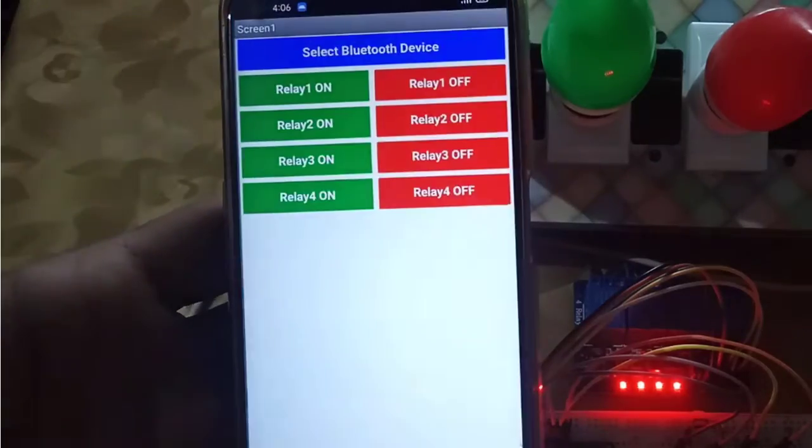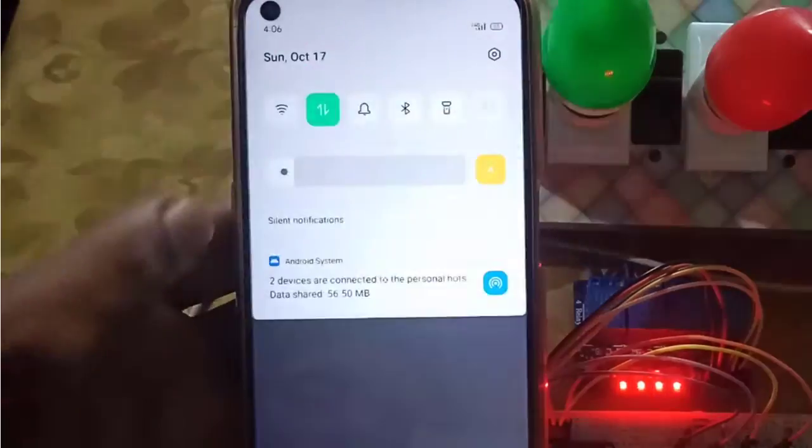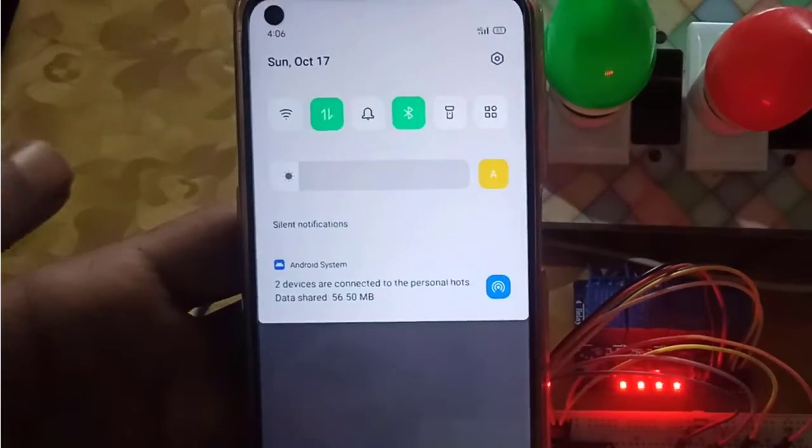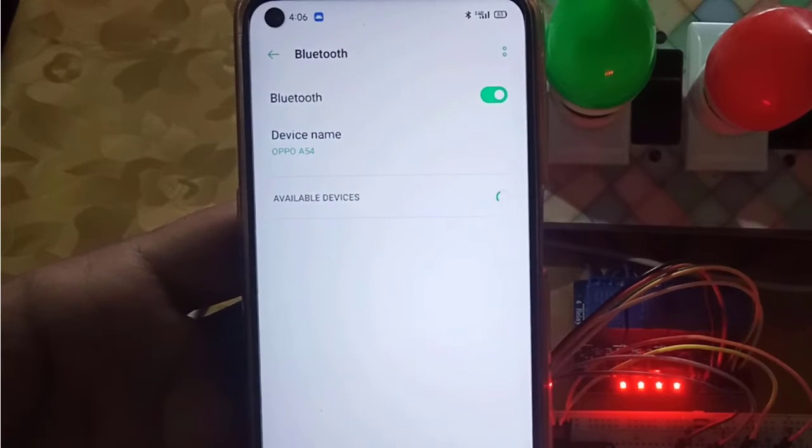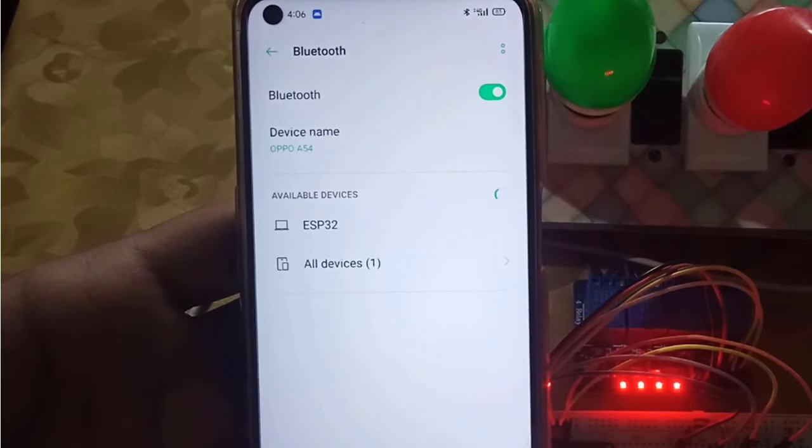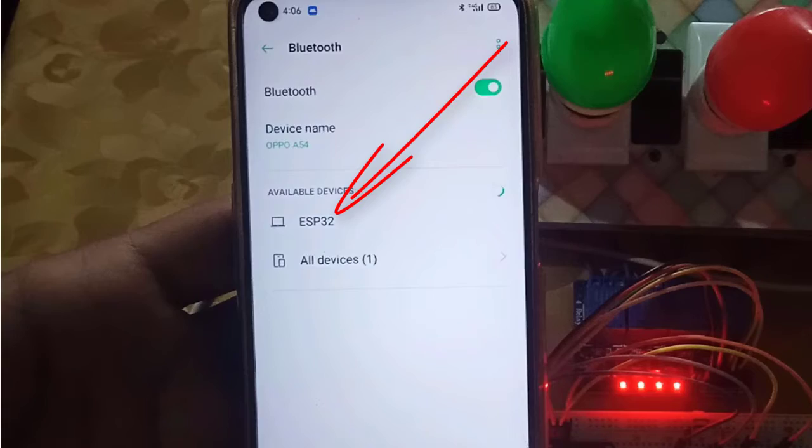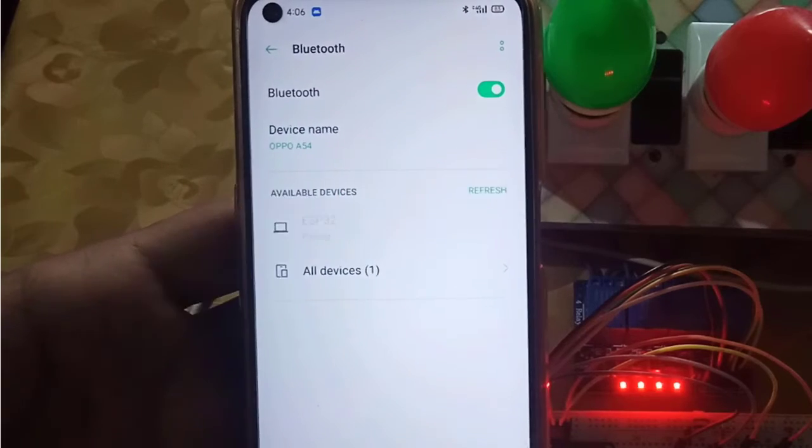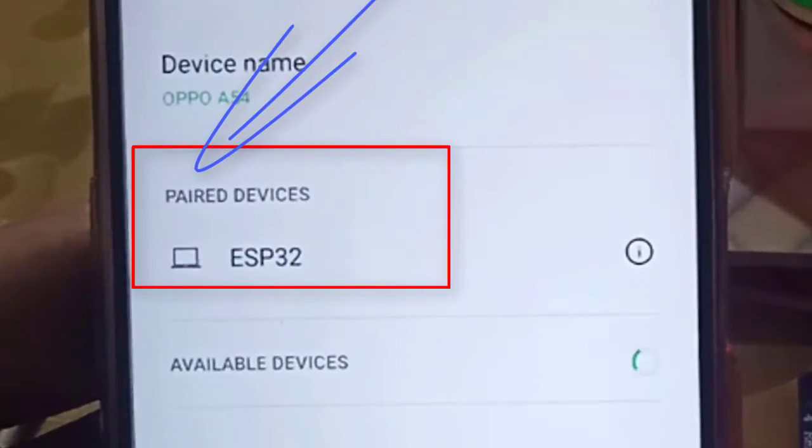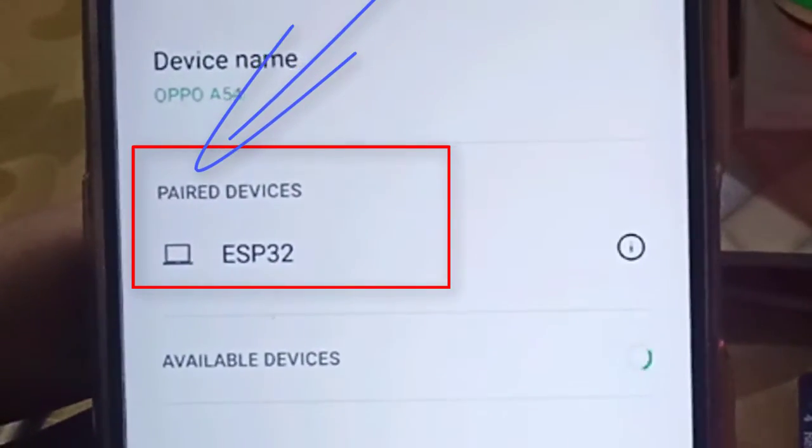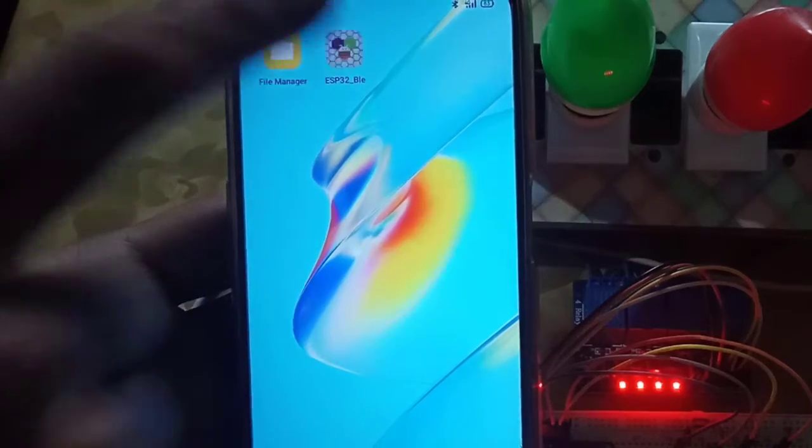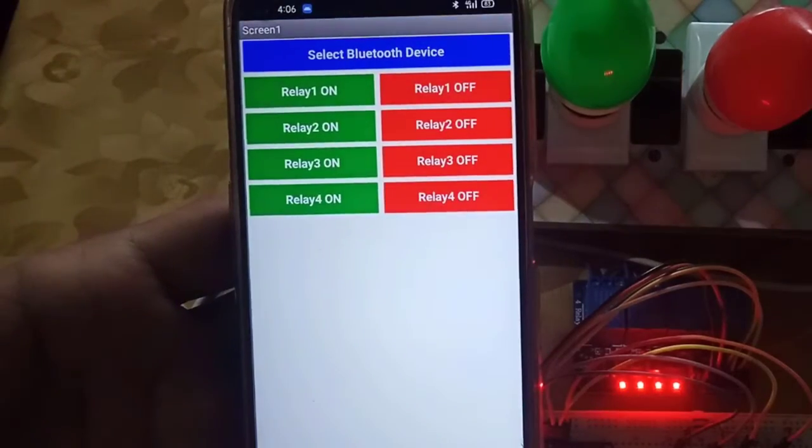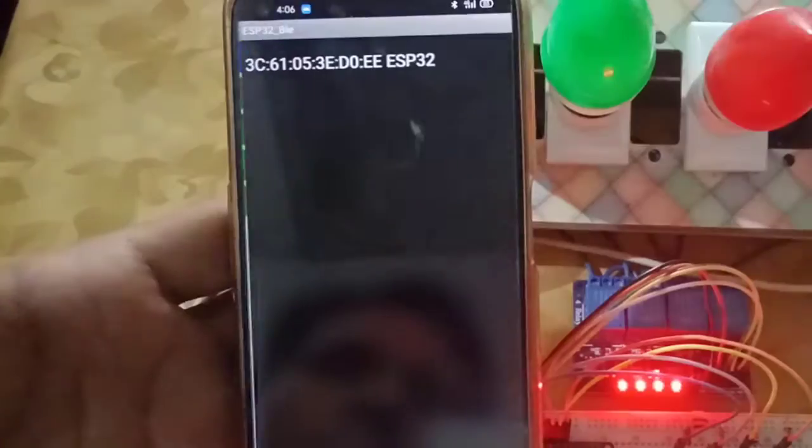After installation completes, open the app. First, turn on Bluetooth of the phone, then go to Bluetooth settings. Here you will see the ESP32 device. Pair it. You can see the device is paired. Next, go back to the app. Here, click on Select Bluetooth Device button.